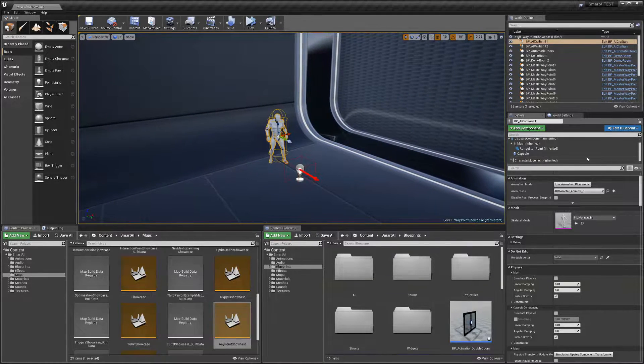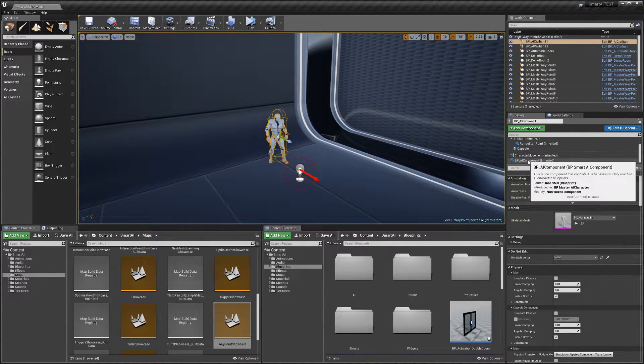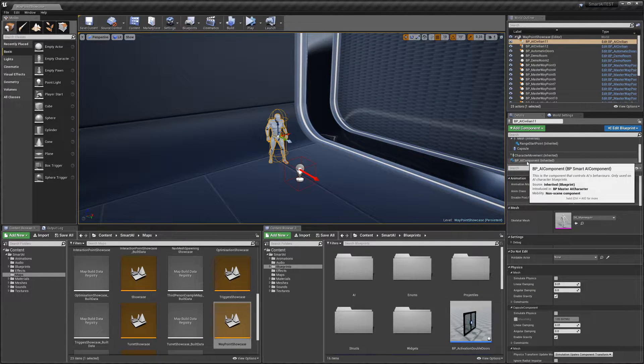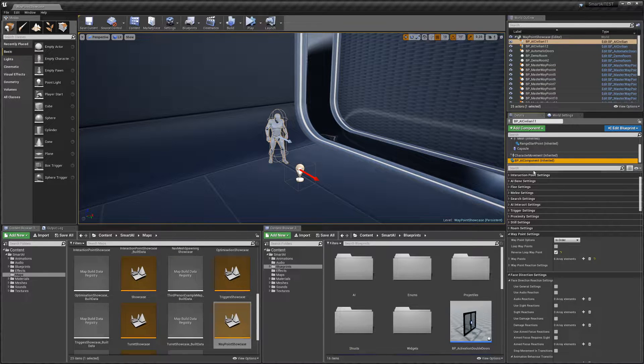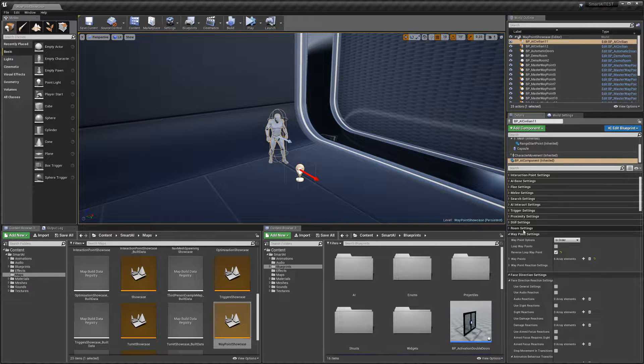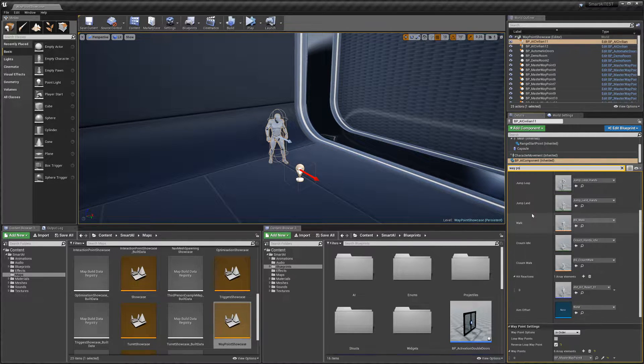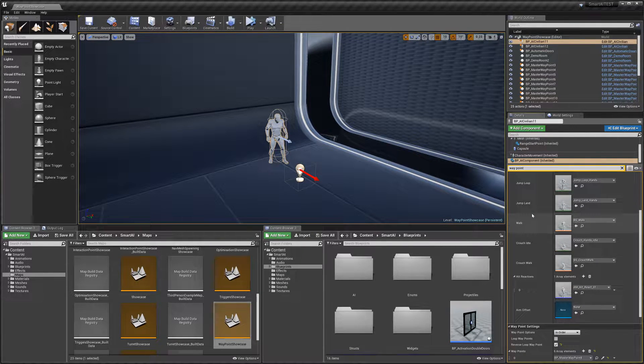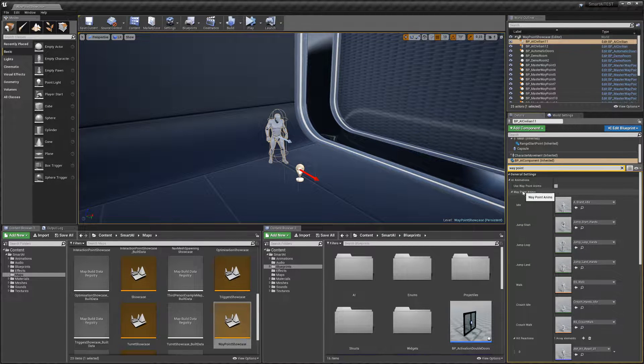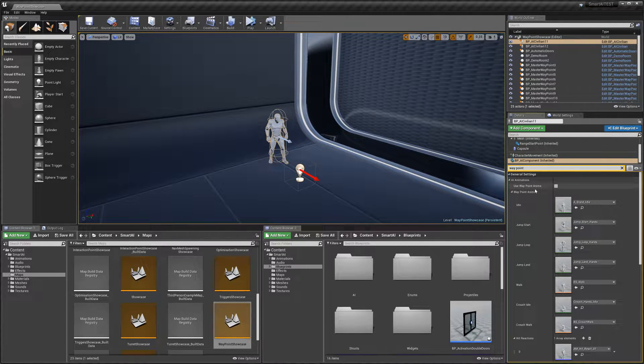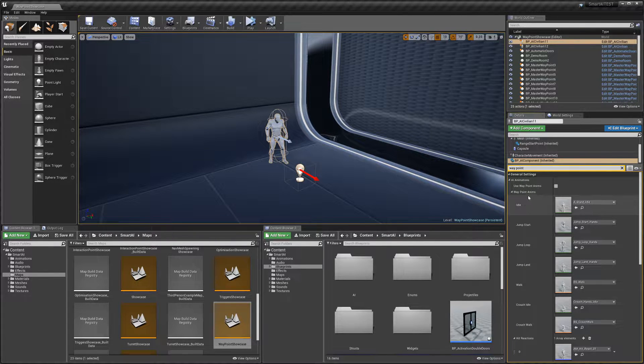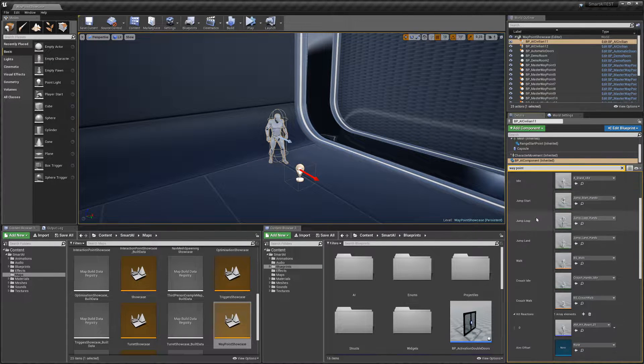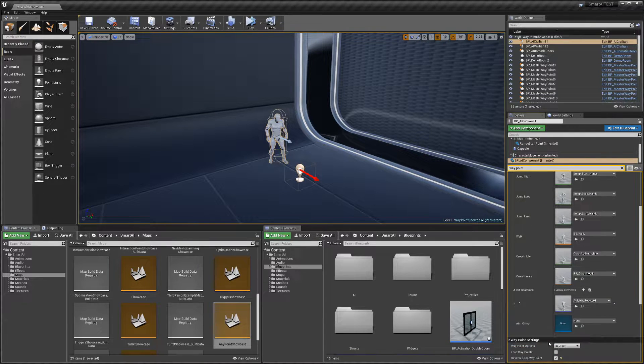Select the AI component and search for waypoint. We'll start with waypoint animations. If 'Use Waypoint Animations' is true, the AI will use these animations set out here.